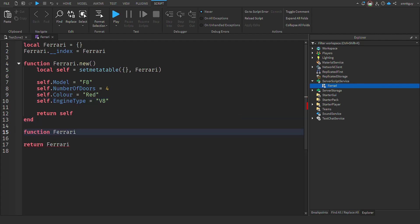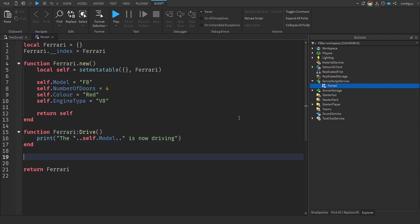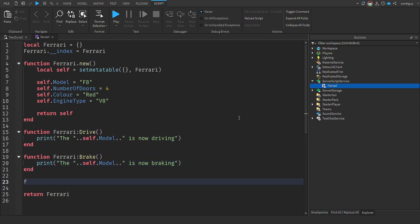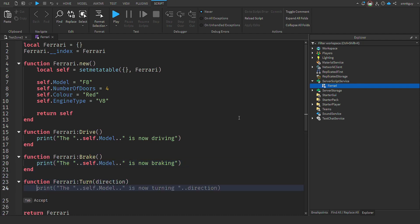So the first function I add is drive. But for now, I'm just going to print to the console when this function is called. Next, we add brake and do the same. And finally, we add turn. In this last method, I added a parameter which we can use.